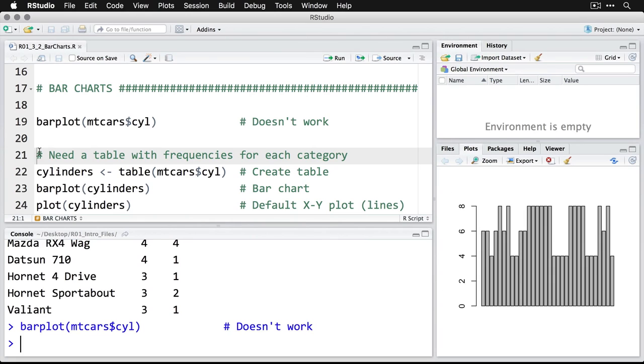And so what we need to do is we actually need to reformat the data a little bit. By the way, you would have to do the exact same thing if you wanted to make a bar chart in a spreadsheet like Excel or Google Sheets. You can't do it with the raw data, you first need to create a summary table.